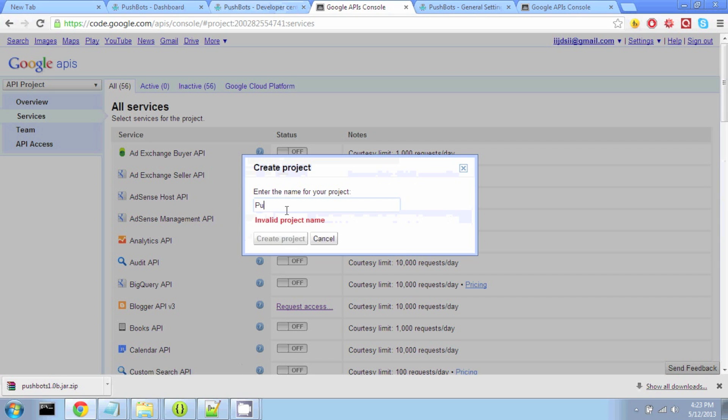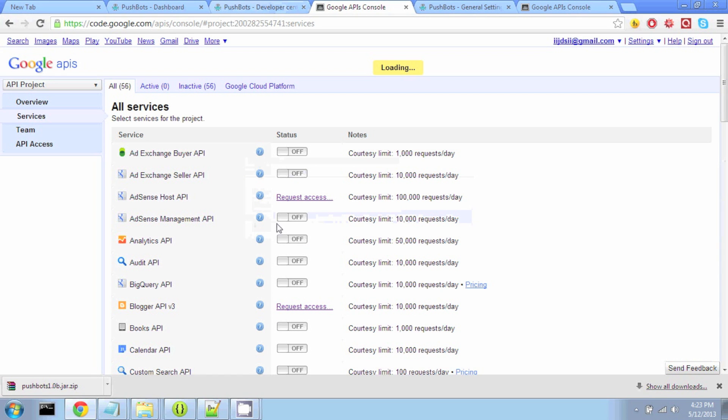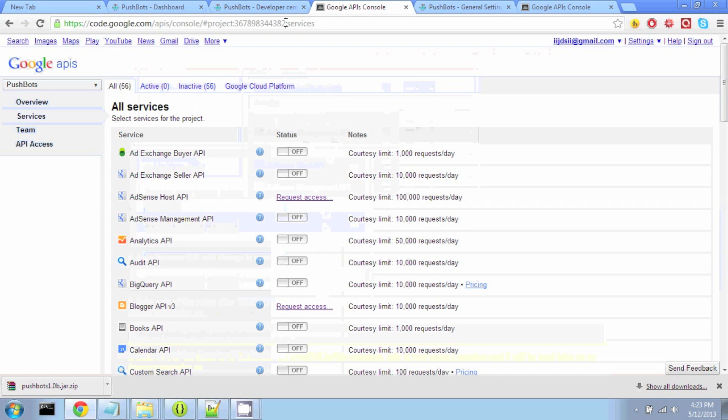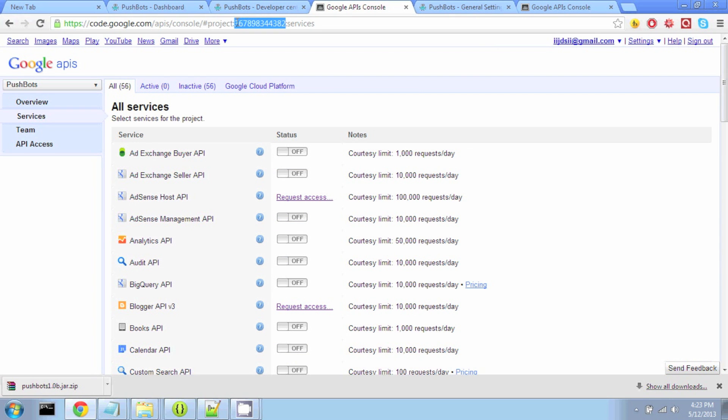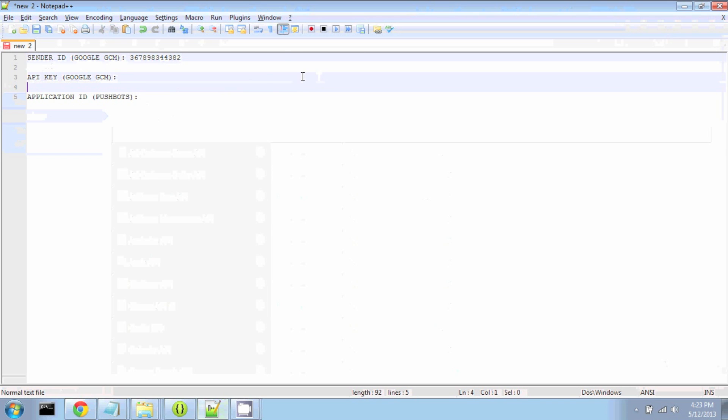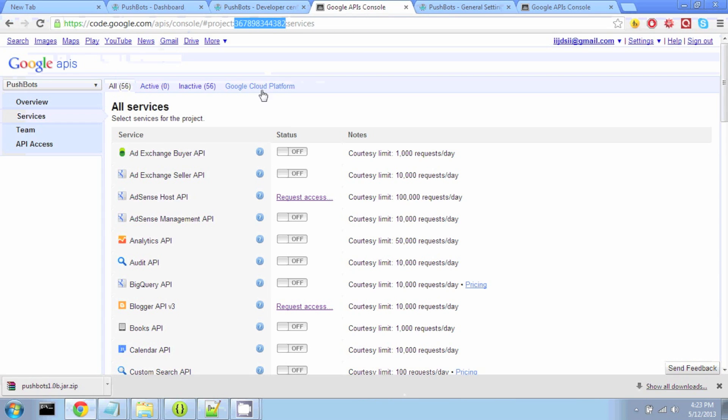We will call this Pushbots. After our project is created, our URL is going to change. And in the URL, we're going to have a string of numbers in between these two colons. So we're going to copy those and hold onto them. That's going to be our sender ID.